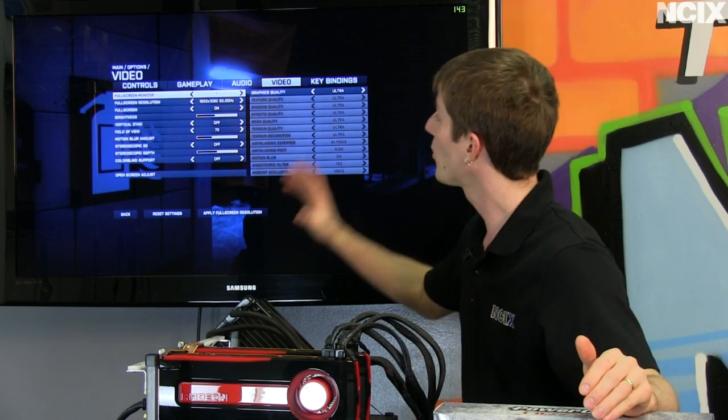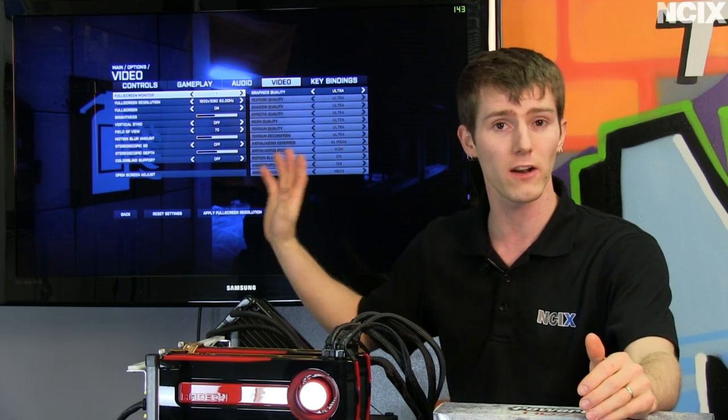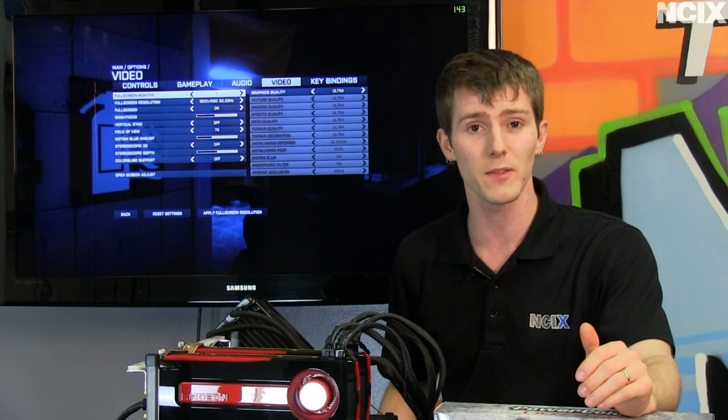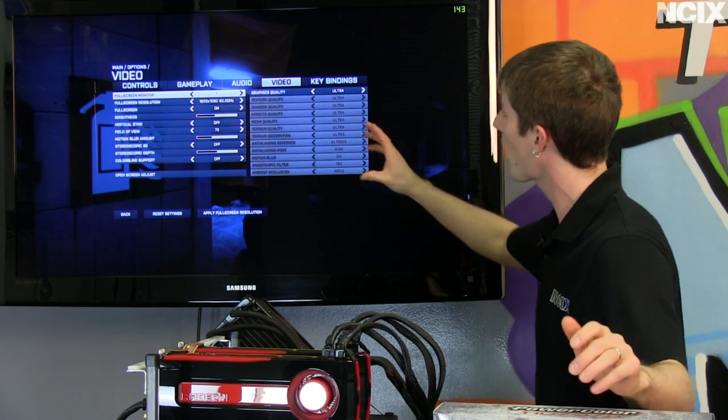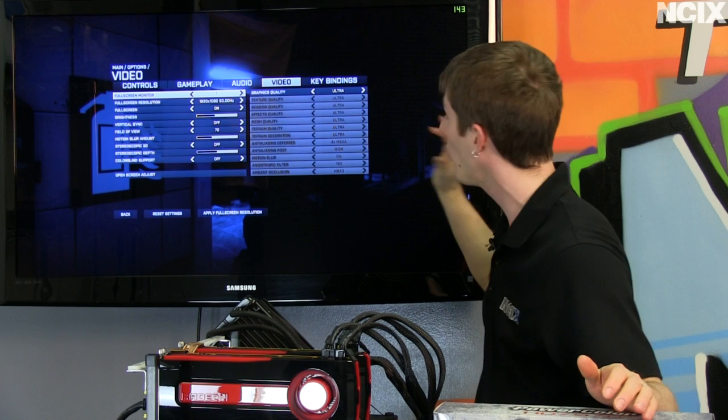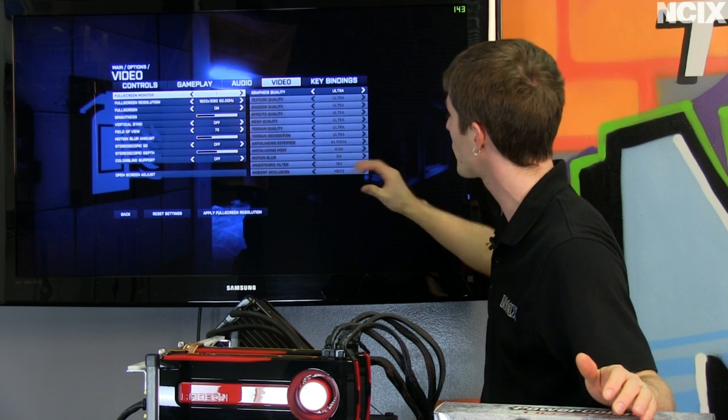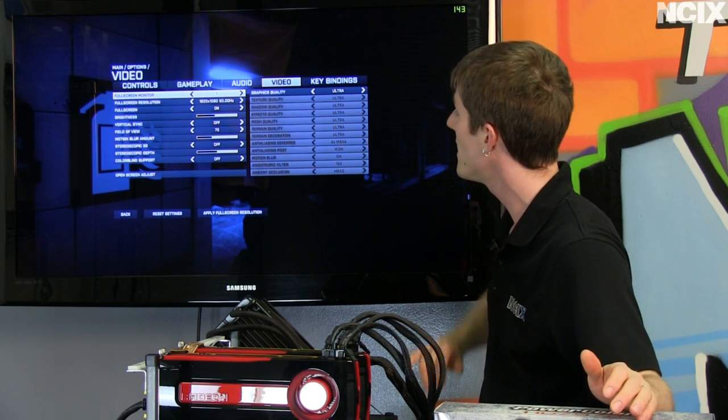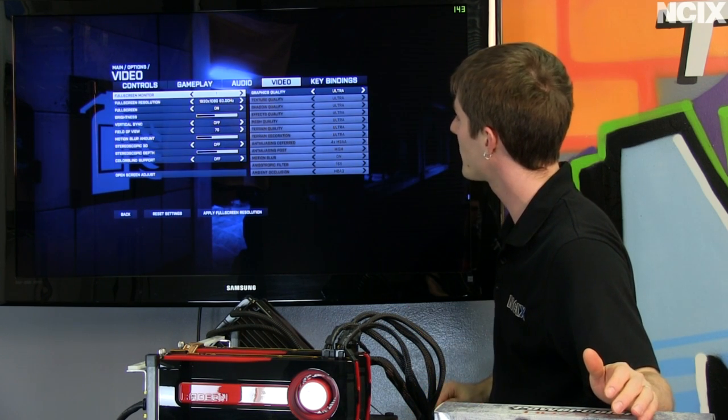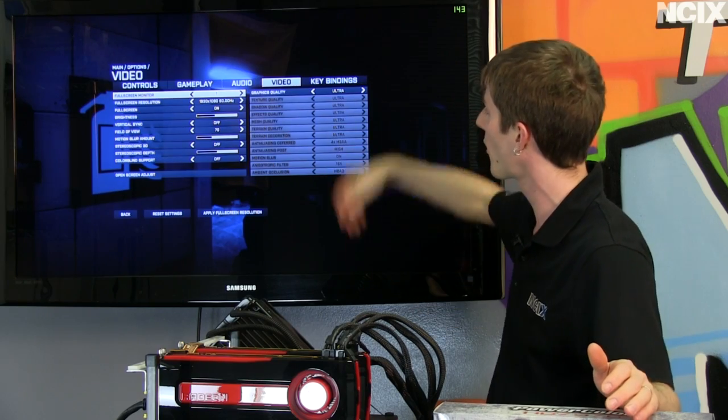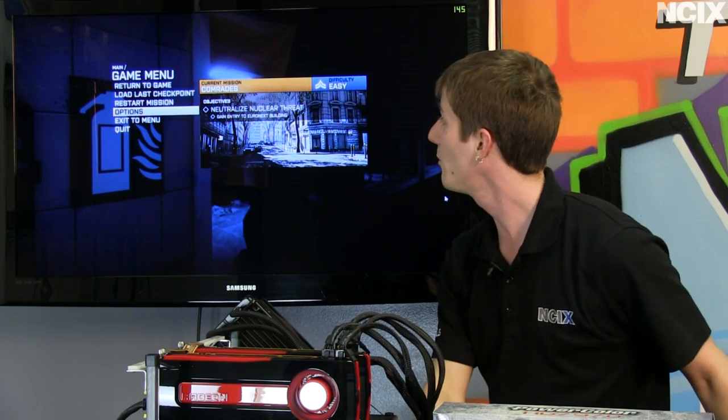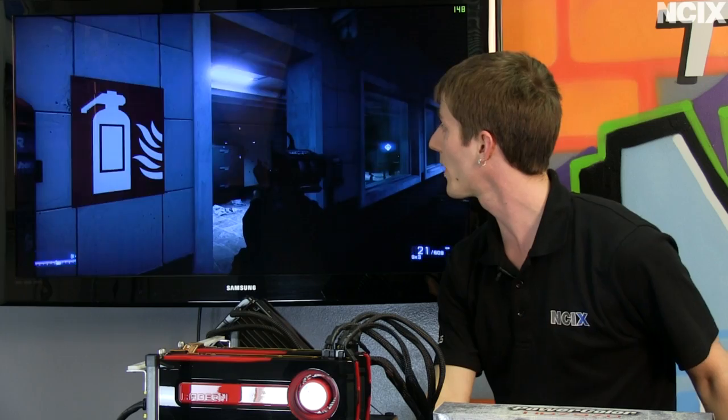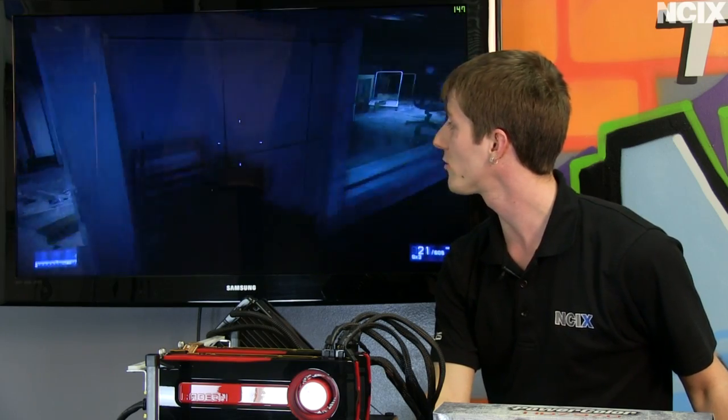I mean if you guys want something that you can compare against at home we're using the Comrades level here in Battlefield 3. You saw us running that at the beginning of the episode. We've also got all of the details set to the ultra preset which means we have four times anti-aliasing, sixteen times anisotropic filtering, we've got motion blur on, everything cranked to ultra at 1080p and we are getting frame rates in a firefight situation that are well in excess of a hundred FPS.